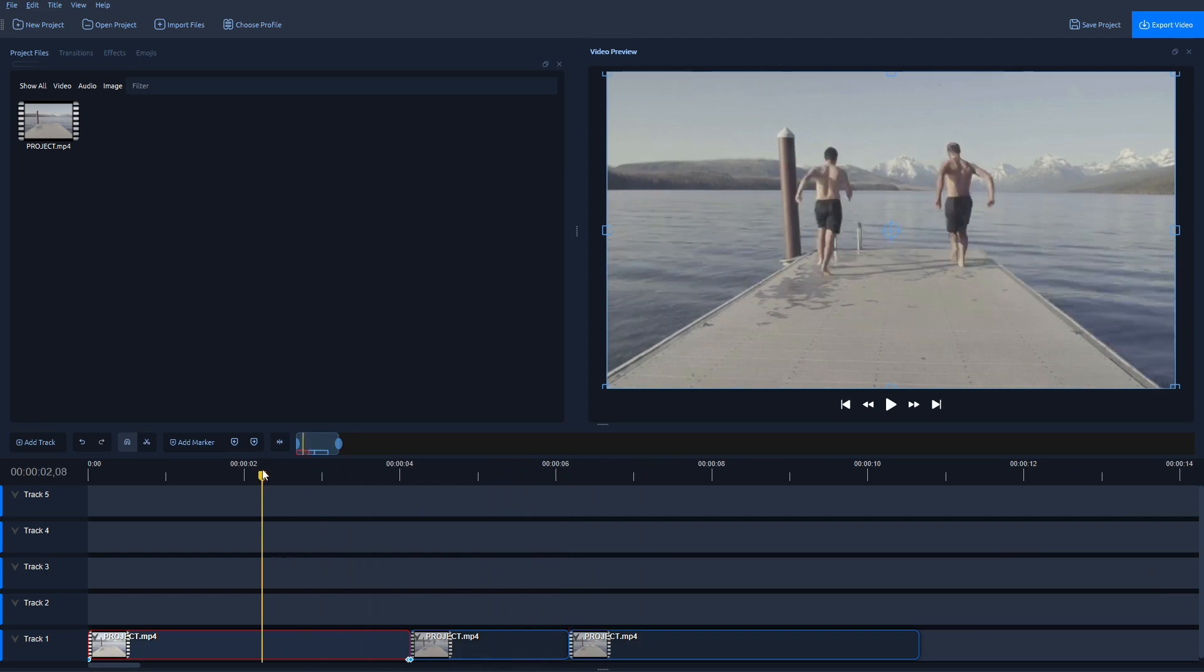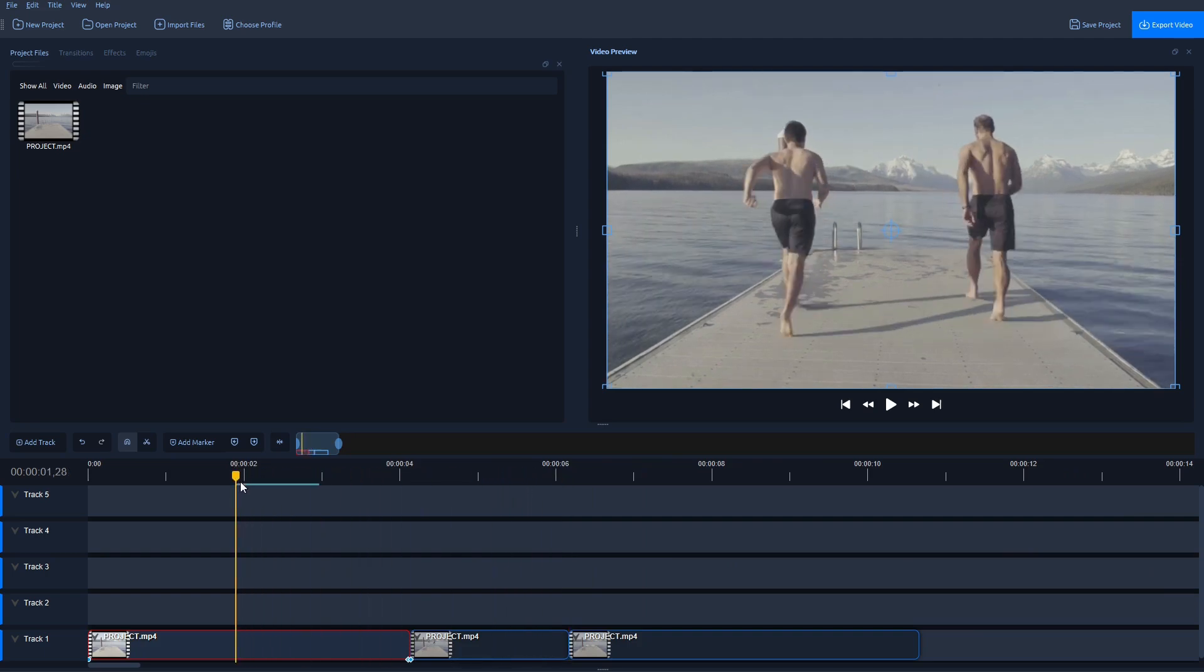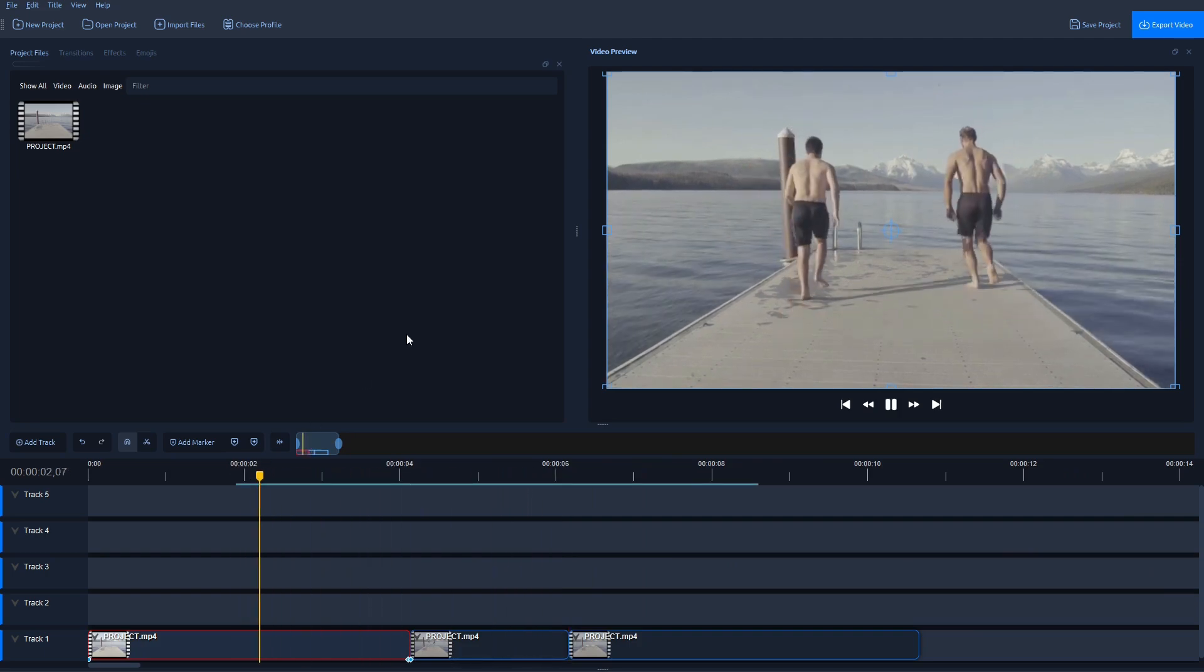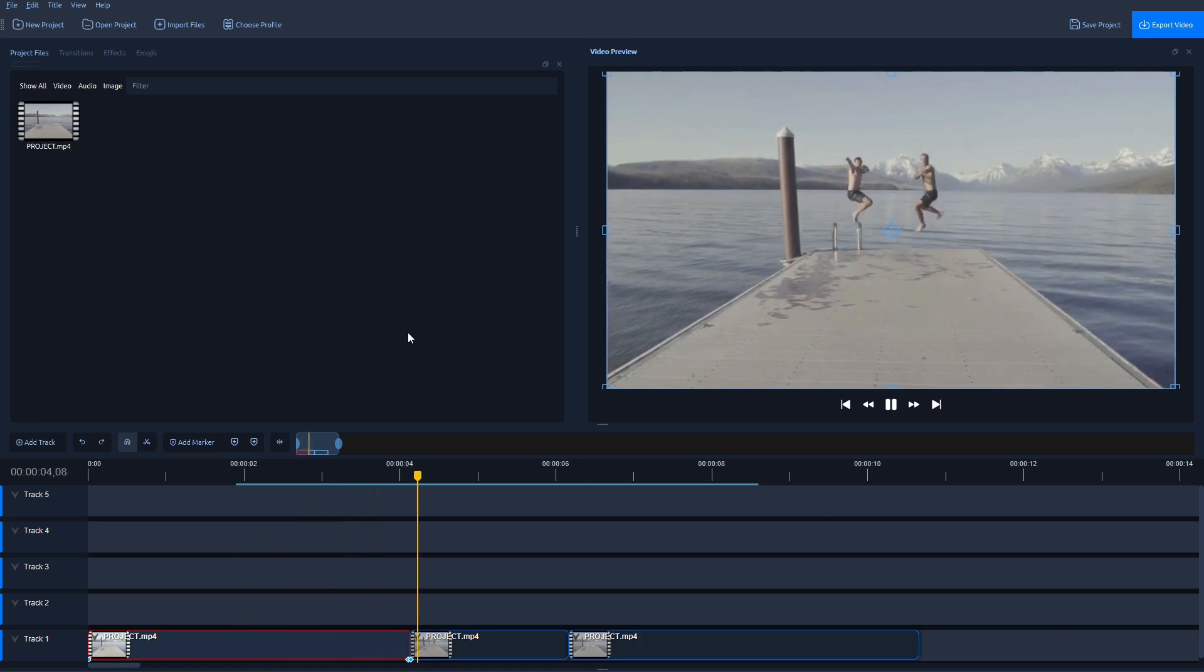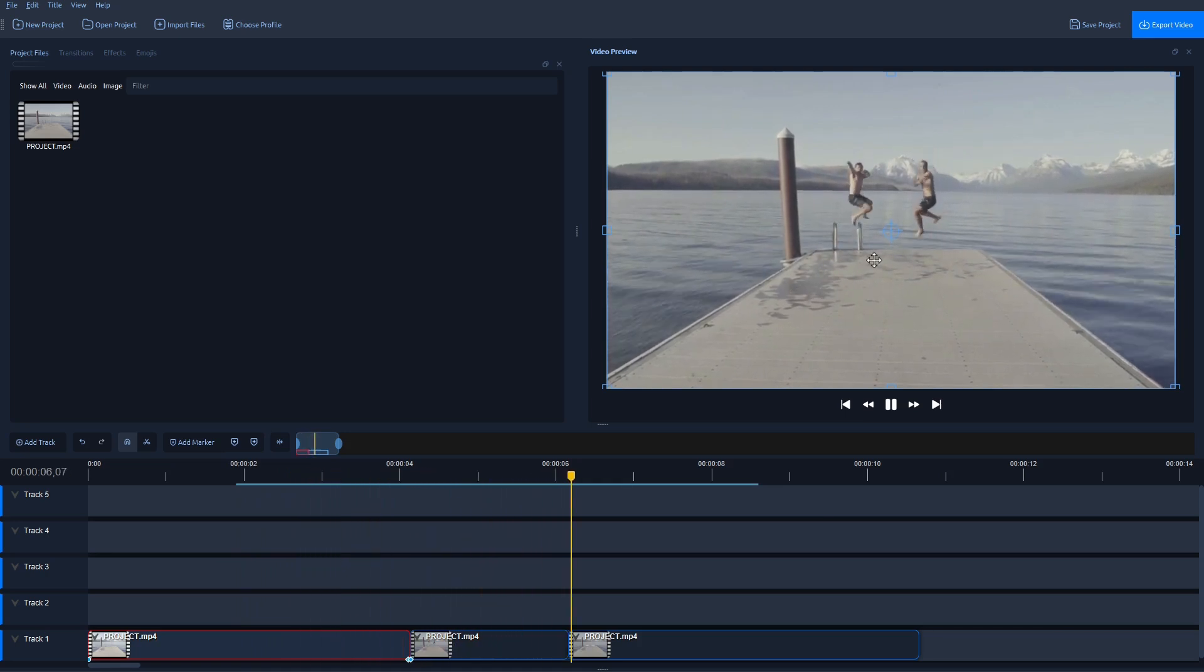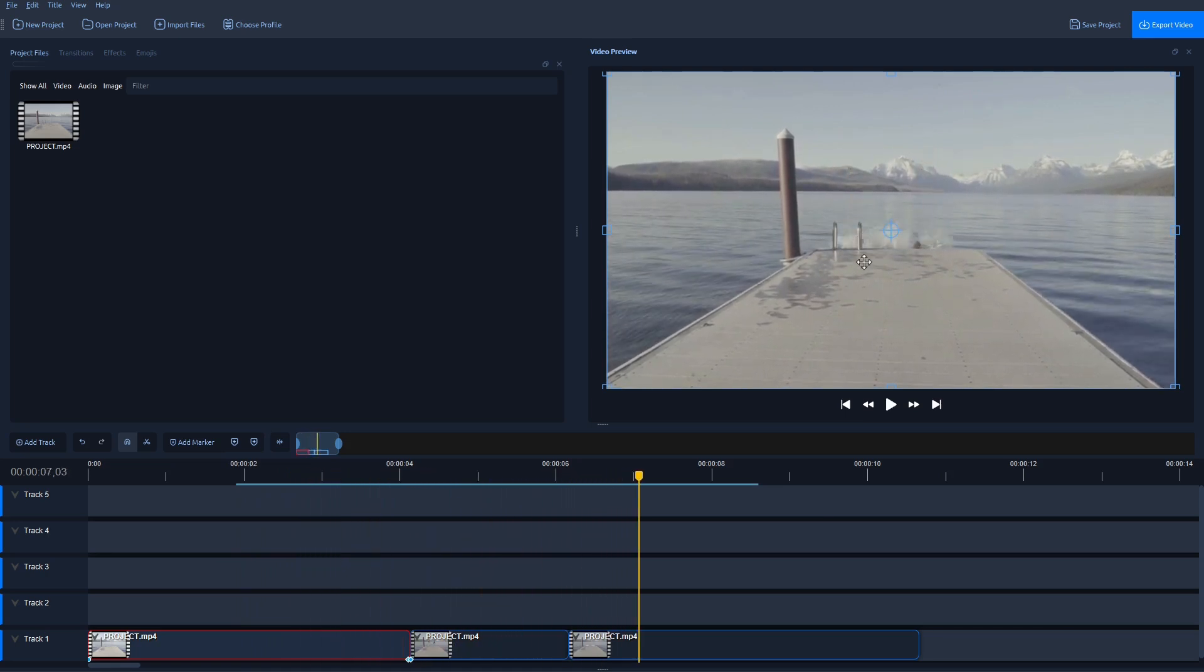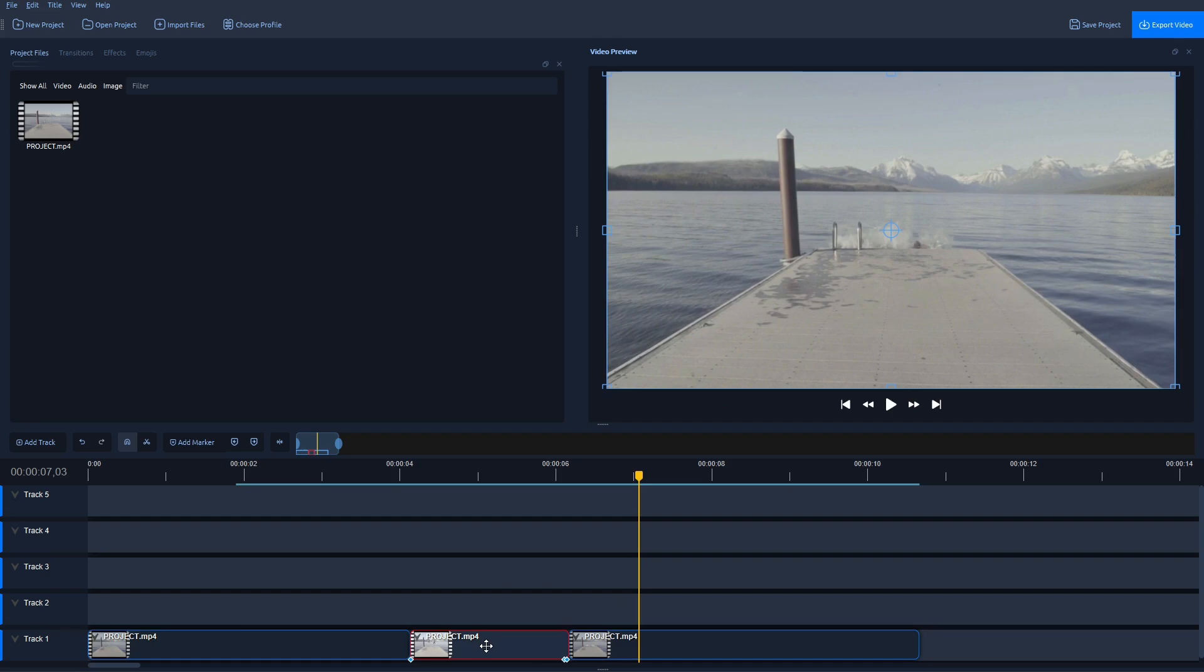So if I move the playhead here to the start, play the video, we should see still the same effect. As you can see, it's the frozen frame of 2 seconds. And now if I select this middle section where we have the frozen frame,